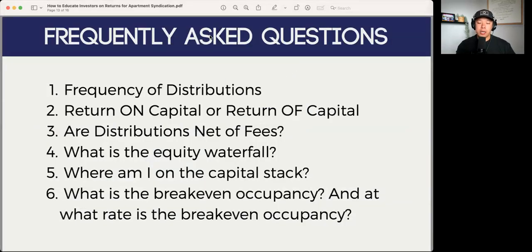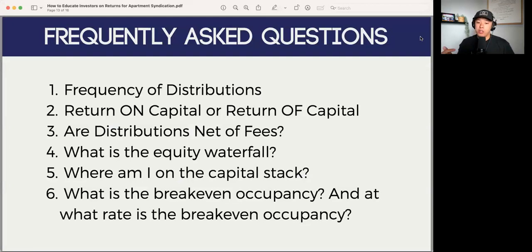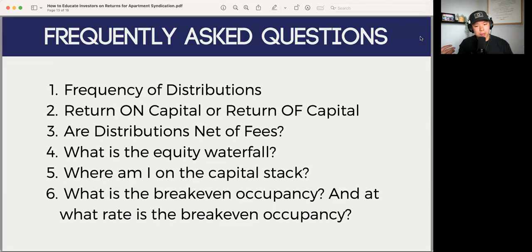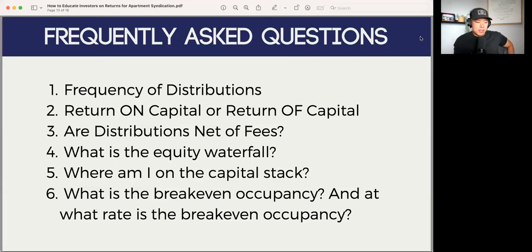Some frequently asked questions when it comes to returns: the frequency of distributions — whether investors will receive them quarterly, monthly, or if there are no cash flows at all — and when that first distribution is going to look like. The next one is return on capital versus return of capital. I haven't seen too many deals that are return of capital, but it's always good to break that down, especially if they ask.